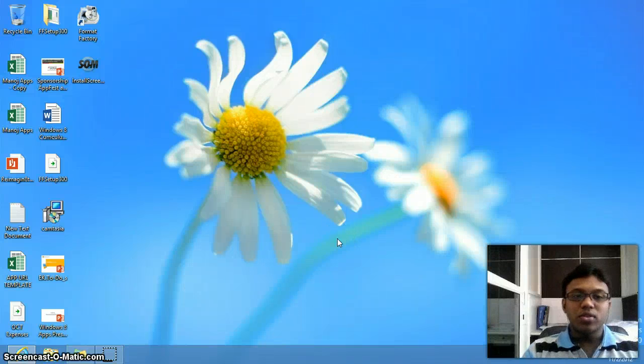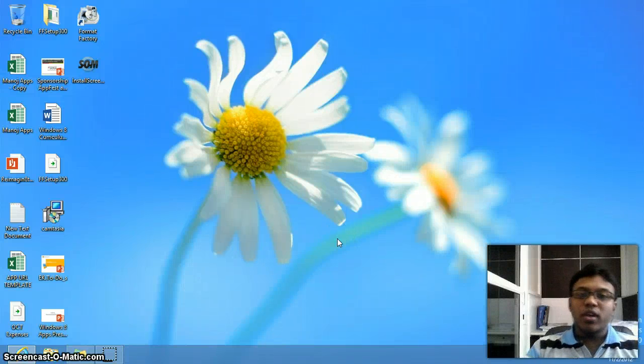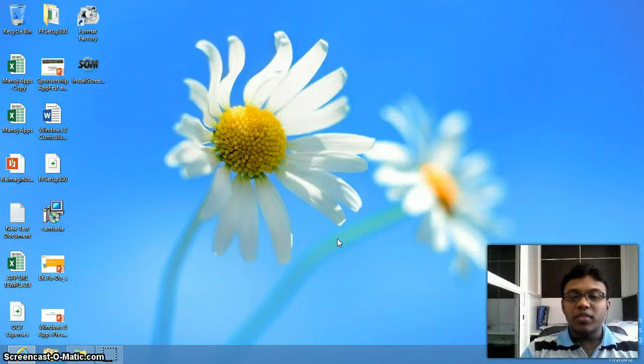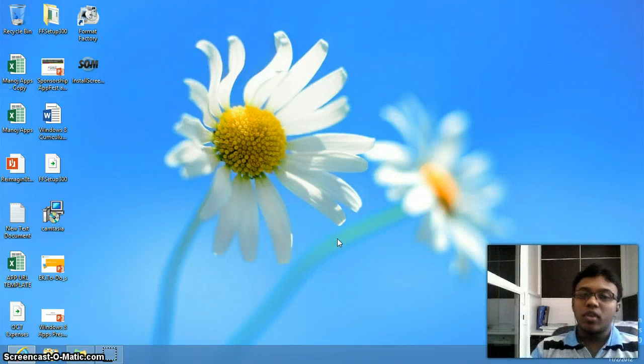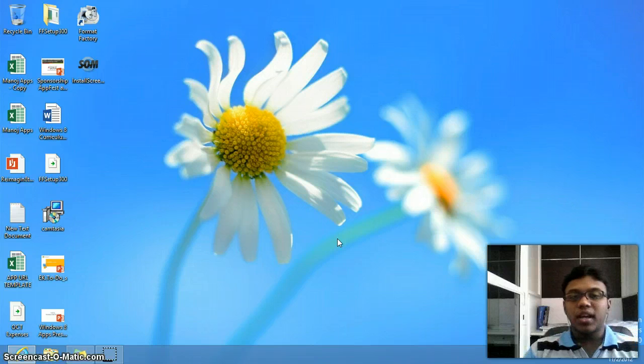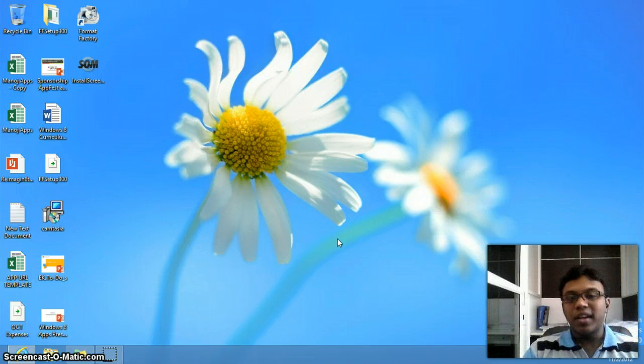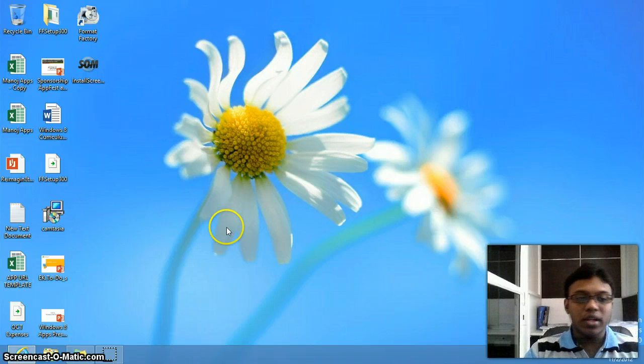Hi, this is Manoj. Today I will be giving you a walkthrough of how to make an app, or if you have made an app, and how to upload it in the Windows Marketplace.